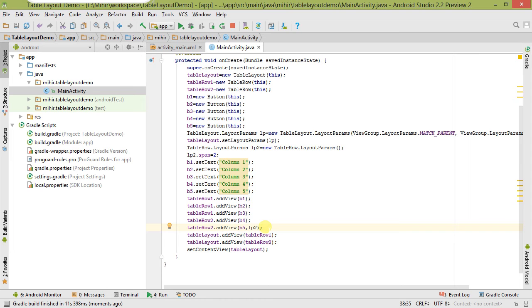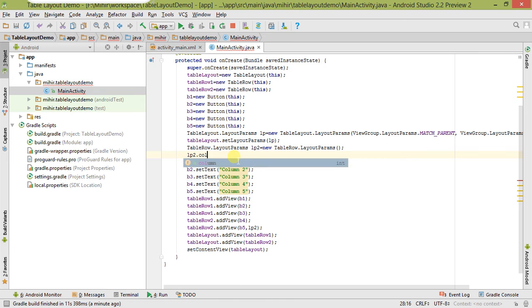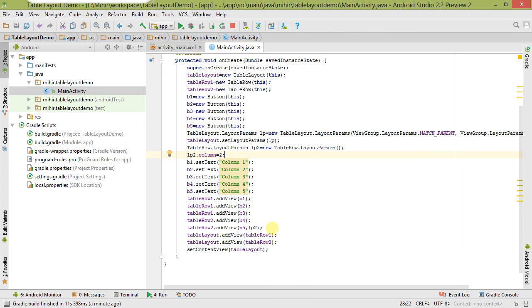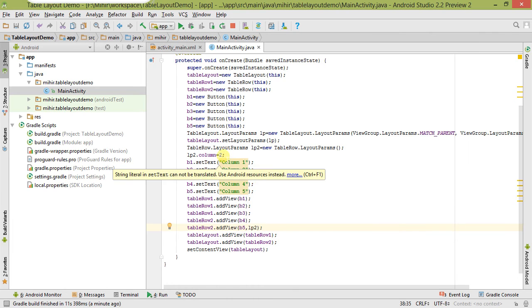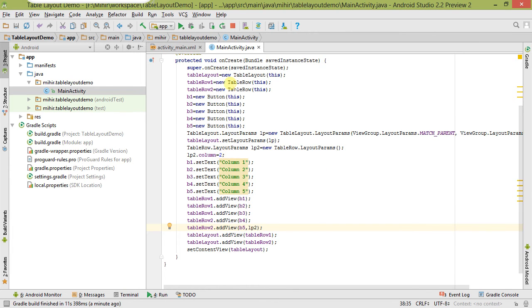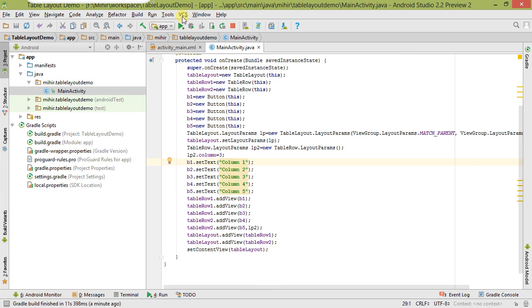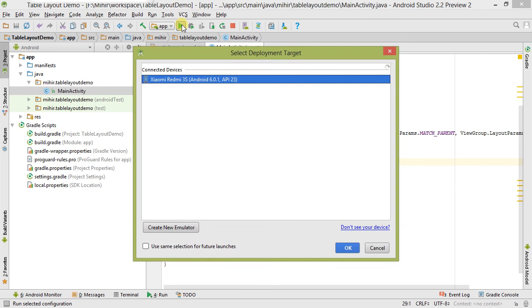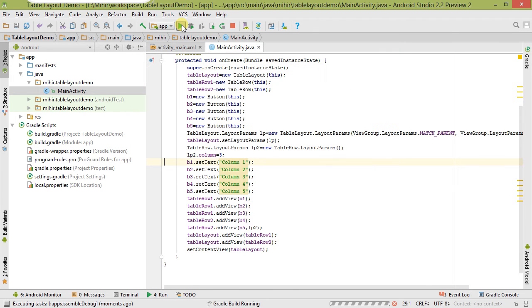Now the last thing that is left is column shrink. Here we have to use setColumnShrinkable equals to true, and simply we have to pass its index. I'm passing index three so you can understand it very better. Let's save it. It's running right now, it's building.